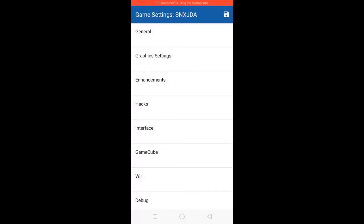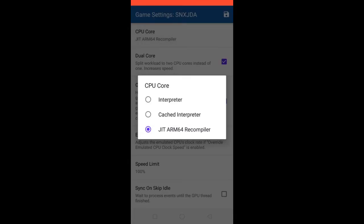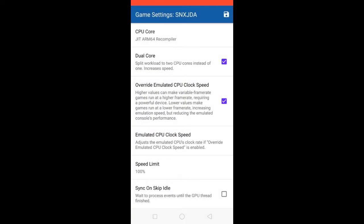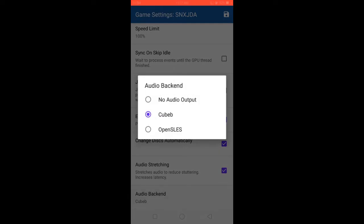In General Settings, check ARM 64-bit. Check this tool. Set the simulated CPU clock speed — Unlimited CPU clock speed at 35%. Enable Cheats, check. Change Disk — Automatically check. Audio Stretching check. Audio Backend QP.